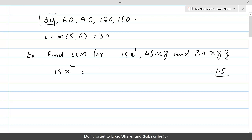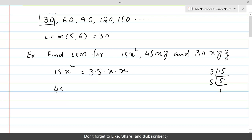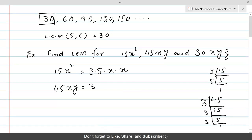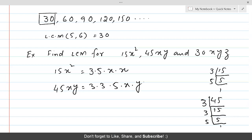For 15, the linear factorization gives us 3 × 5 × 1, so 15x² = 3 × 5 × x × x. The second polynomial is 45xy. Making its linear factors: 45 divided gives us 15, then 3 × 5 × 1, so the linear factors are 3 × 3 × 5 × x × y.